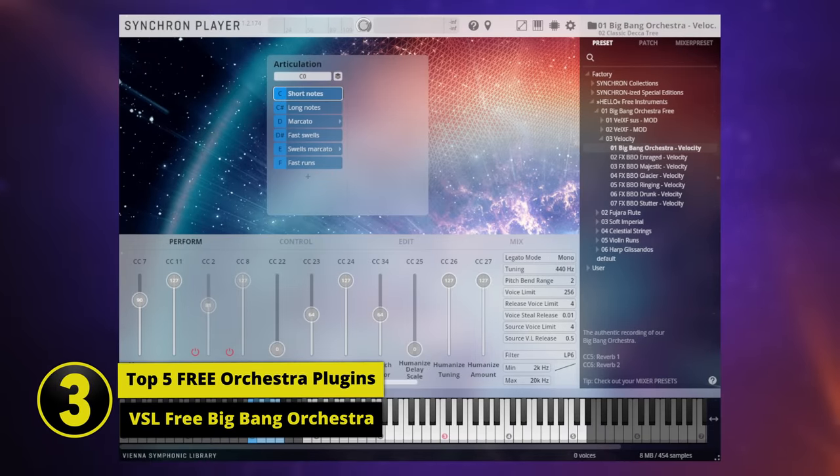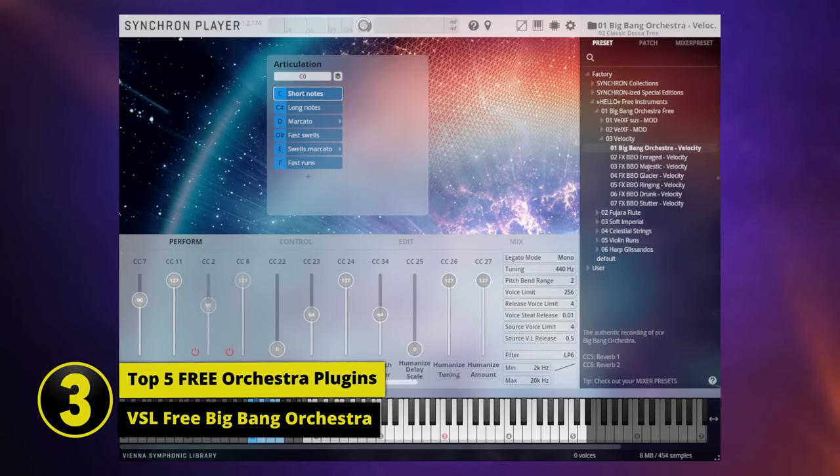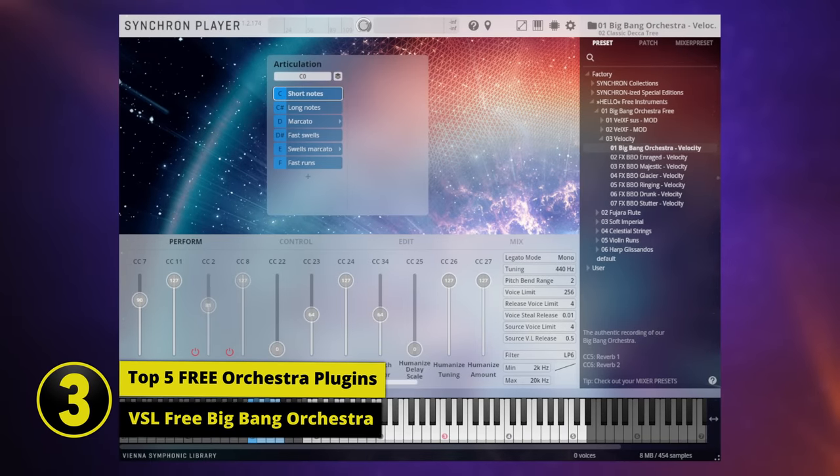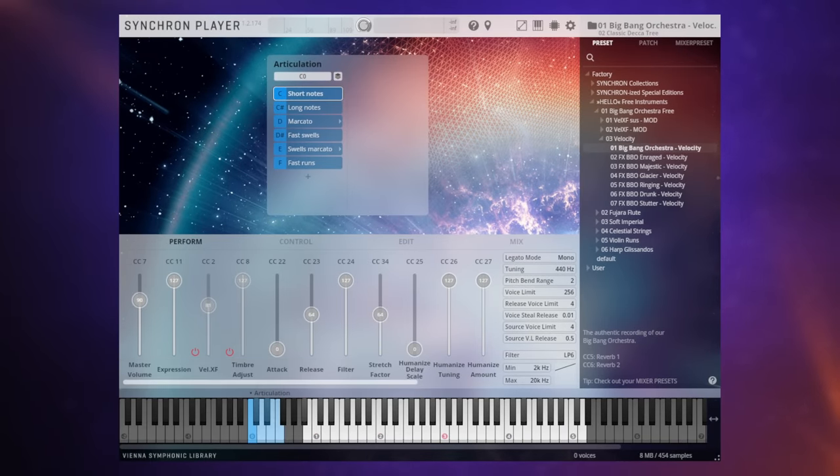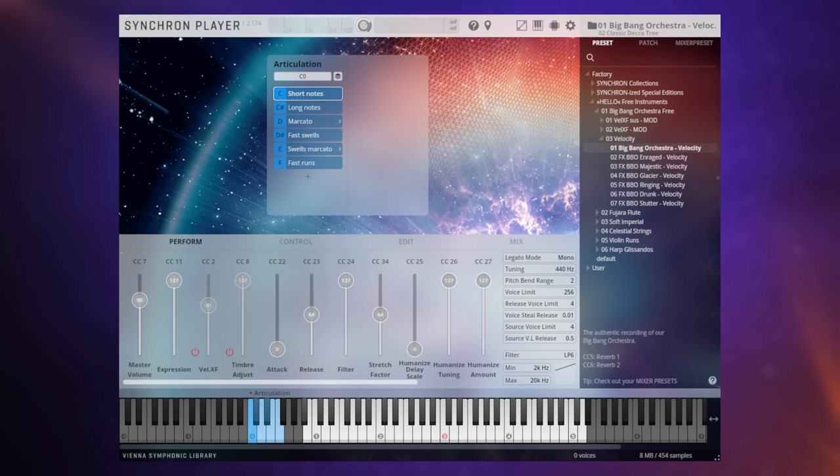In at number three we have VSL Big Bang Orchestra. I've got to tell you, if I'd done this video even a few months ago, I wouldn't have had this in here at all, even though this library was actually available. We'll talk about why in a moment, but first of all, let's just have a quick listen.